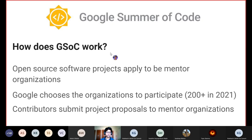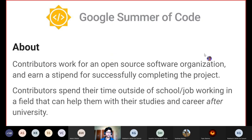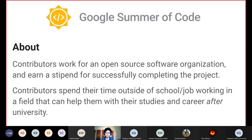In GSoC, contributors who have been selected work for an open source software organization during the summer and earn a stipend for successfully completing their project. These contributors spend their time outside of school or their job, working in a field that can help them with their studies and career after university.